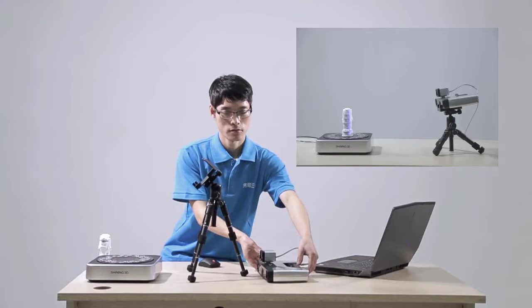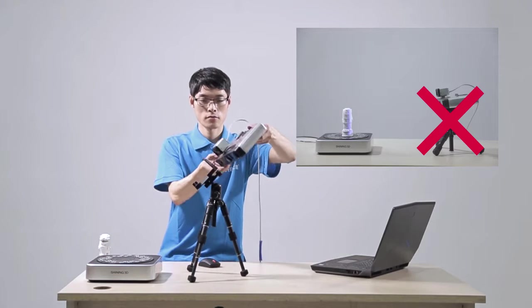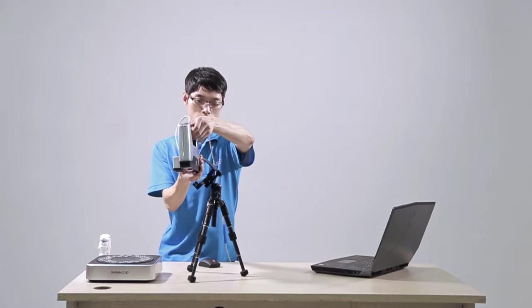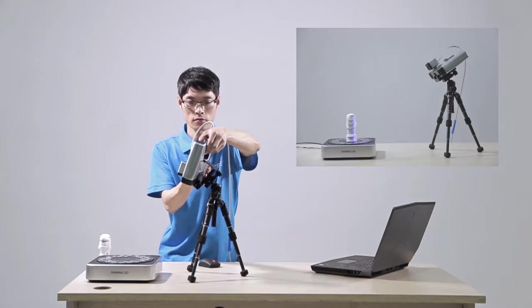Place scanner on the tripod. Adjust the tripod height and head angle.